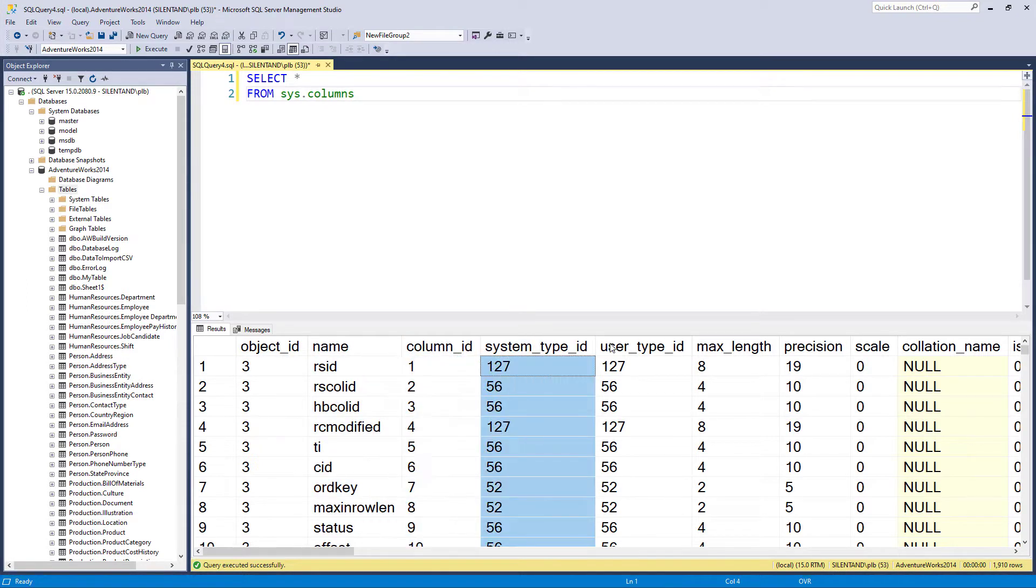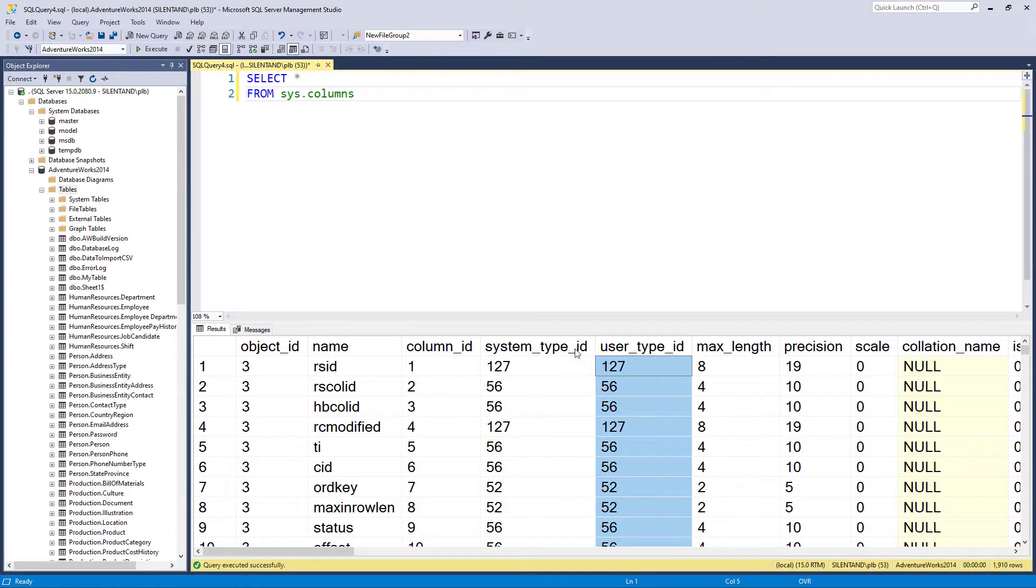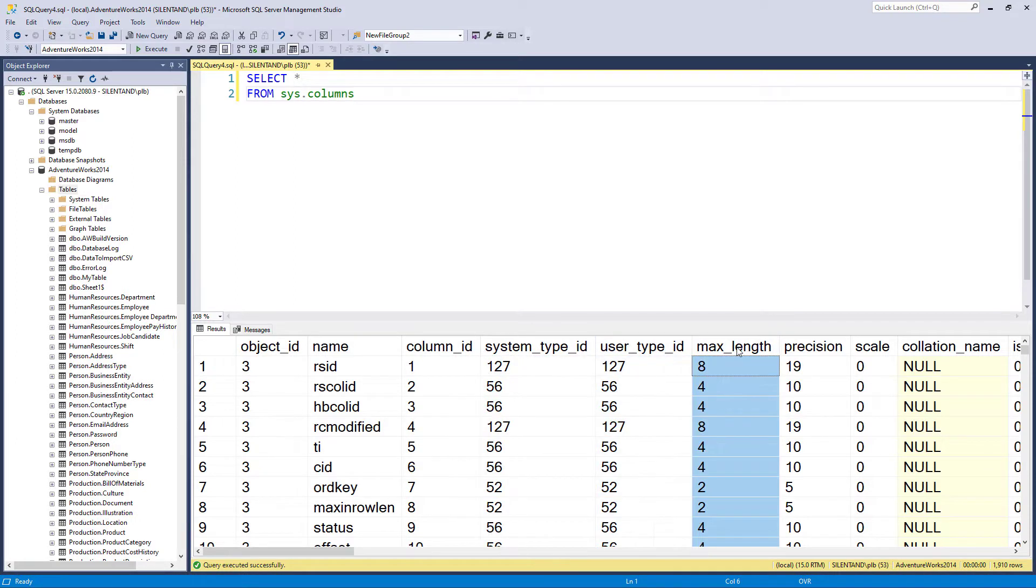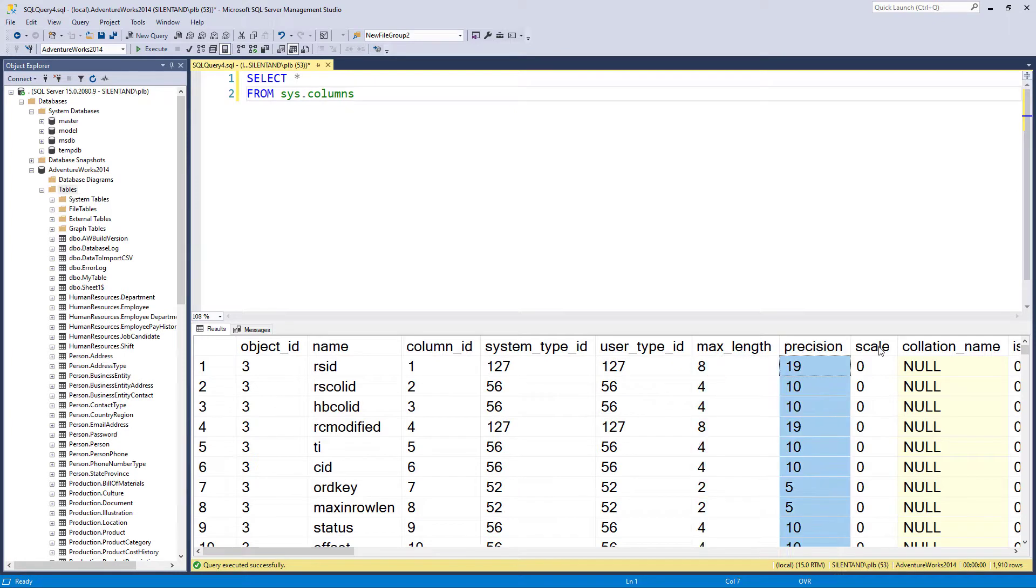We have a system and user type ID. We'll be coming back to those later. We will have a max length, a precision and a scale.